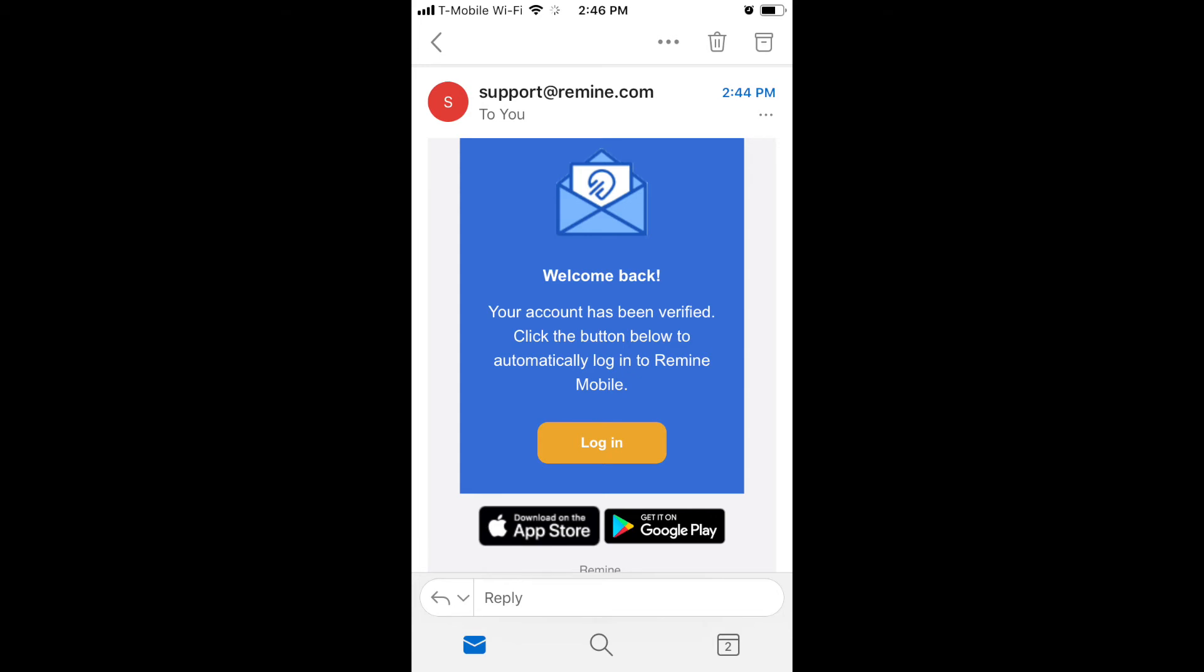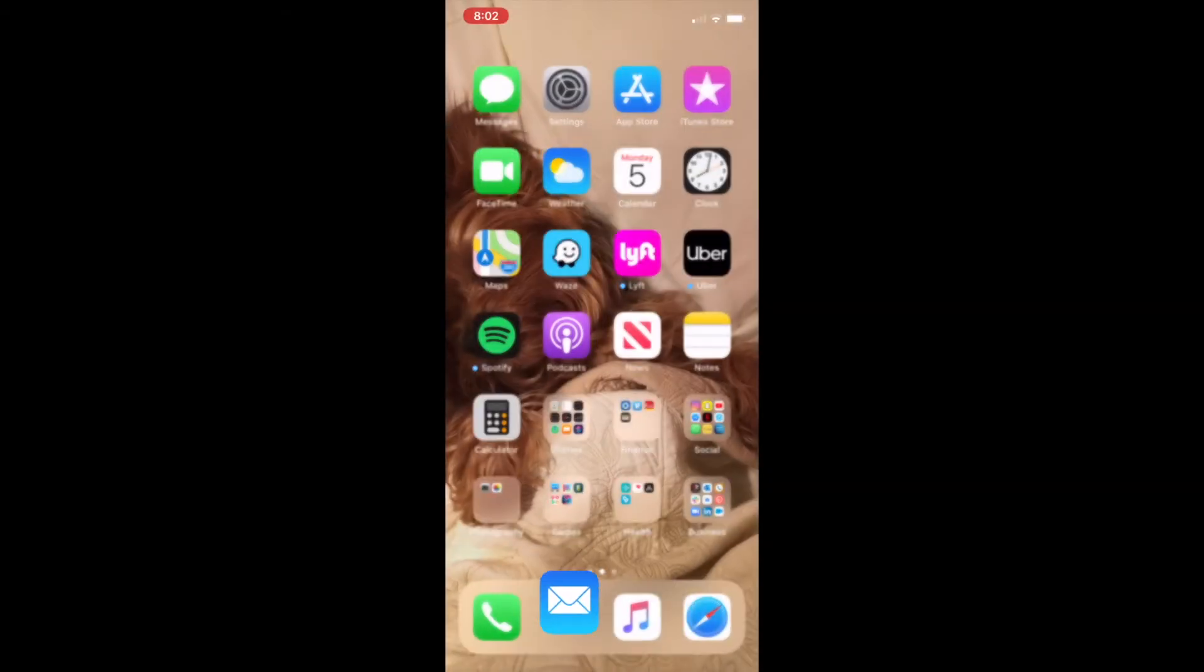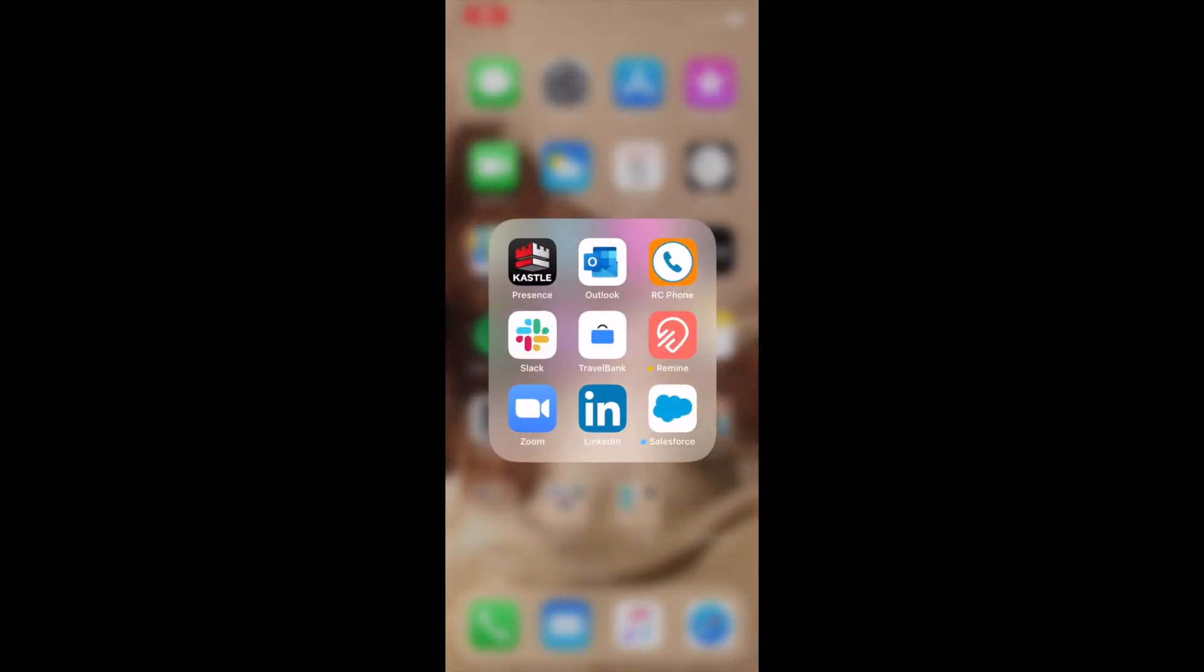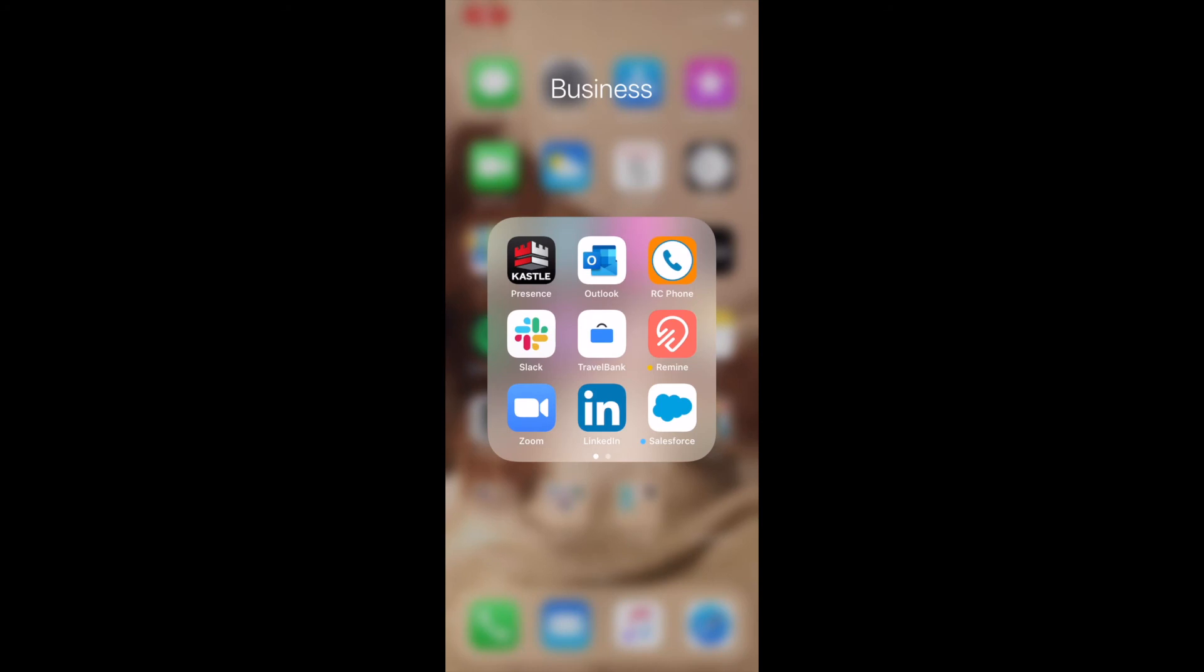Select Login for the final step to verify and log into your Remind mobile account.